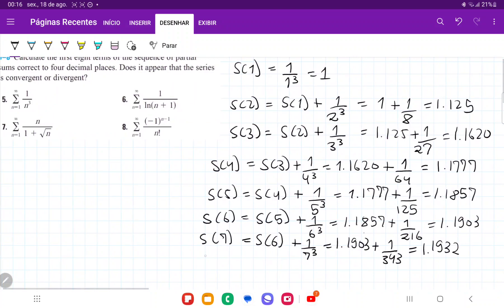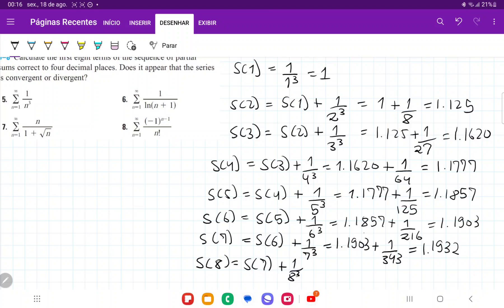Lastly, S of eight is equal to S seven plus one over eight cubed. So that's 1.1932 plus one over 512, and that gives us 1.1952.